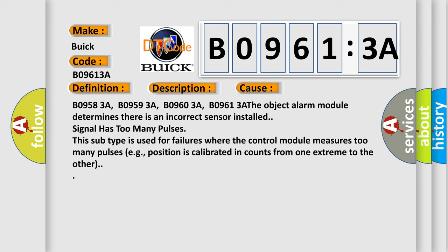B09583A, B09593A, B09603A, B09613A. The object alarm module determines there is an incorrect sensor installed. Signal has too many pulses. This subtype is used for failures where the control module measures too many pulses, e.g., position is calibrated in counts from one extreme to the other.